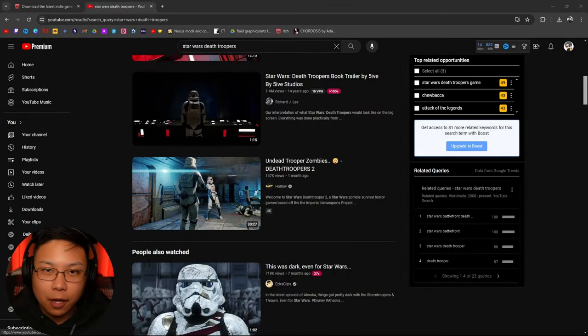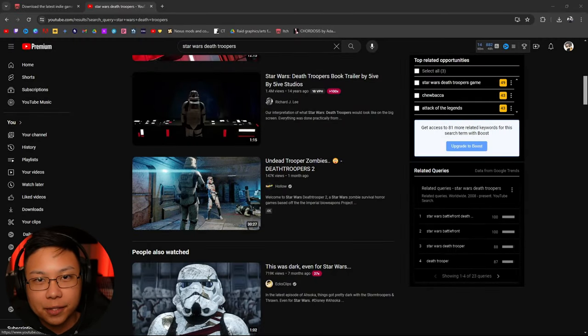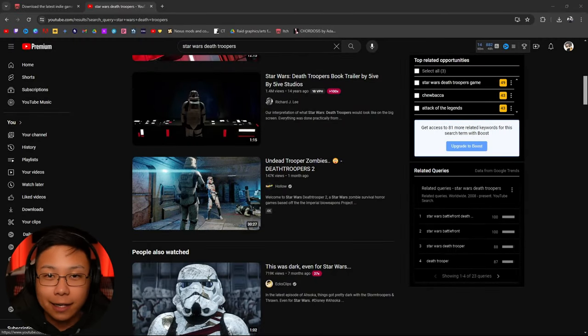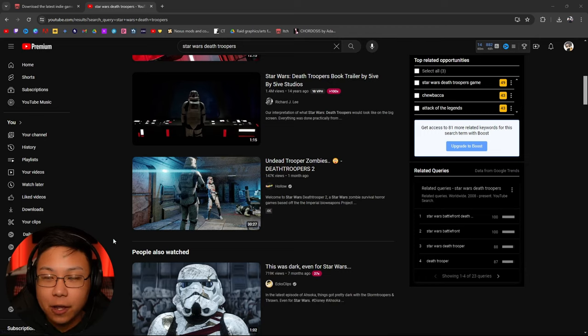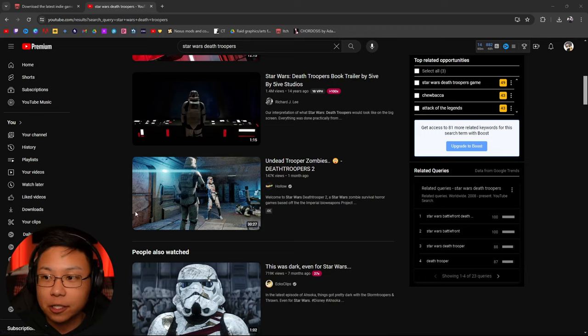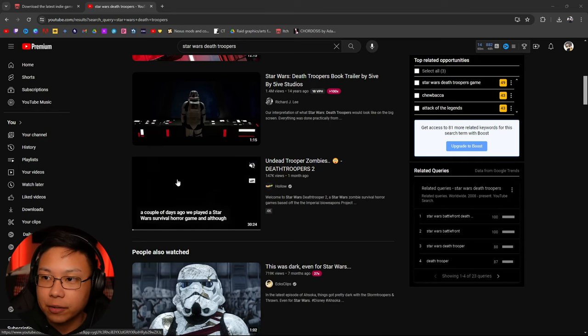All right, so I saw Hollow play this game. I wanted to play it for myself because it's an entirely different experience when you're playing something yourself rather than watching someone else's experience. It's an entirely different experience.